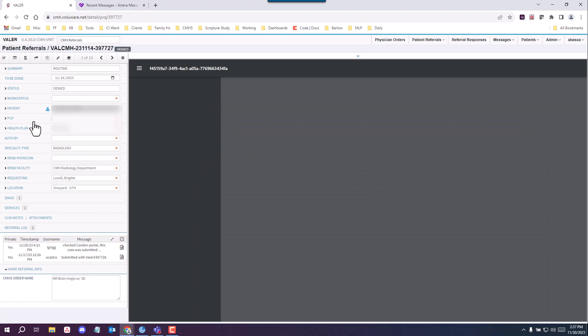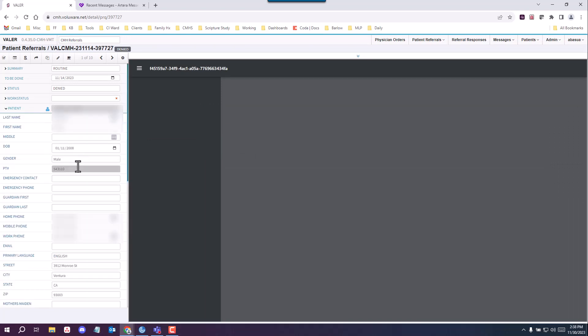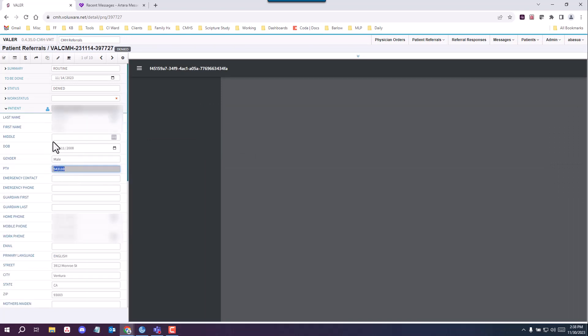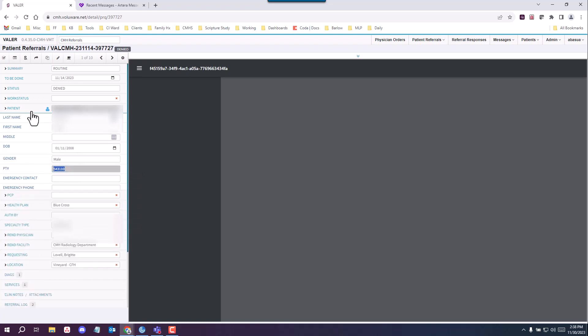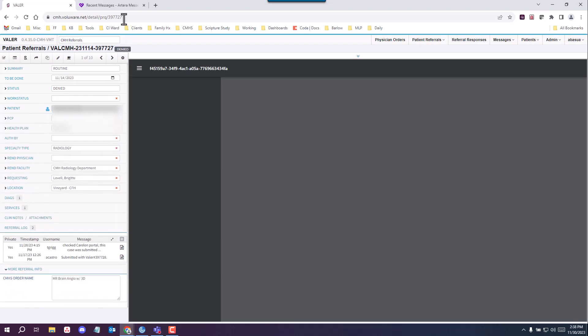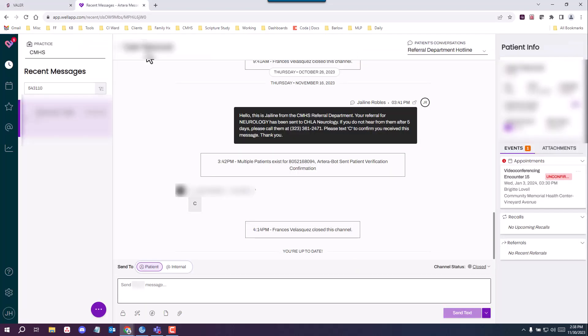To inform the patient, you're going to go ahead and copy their patient number, also known as medical record number, MRN, and you're going to paste it in the Artera app. We're already here.